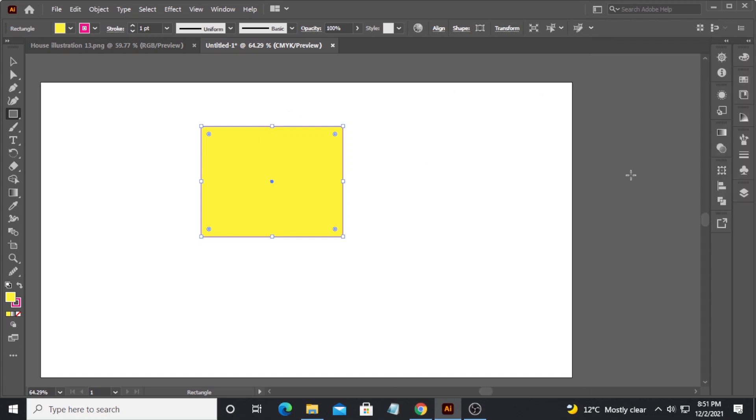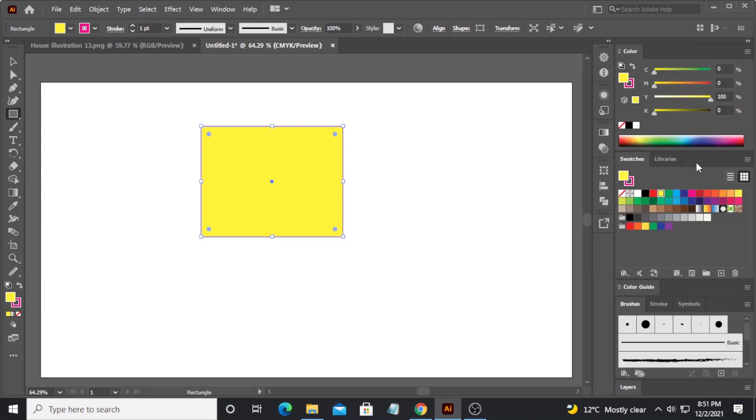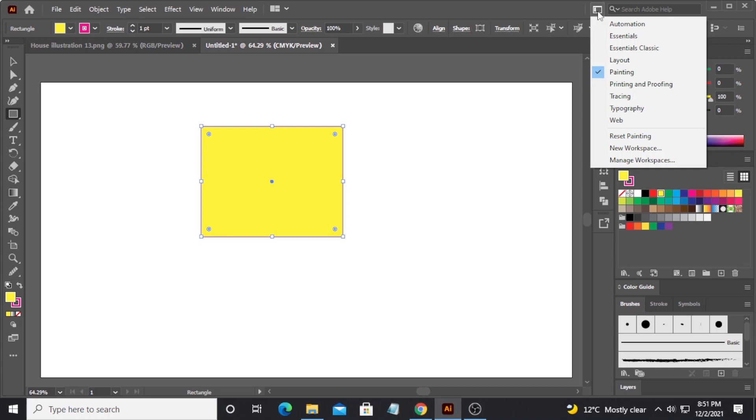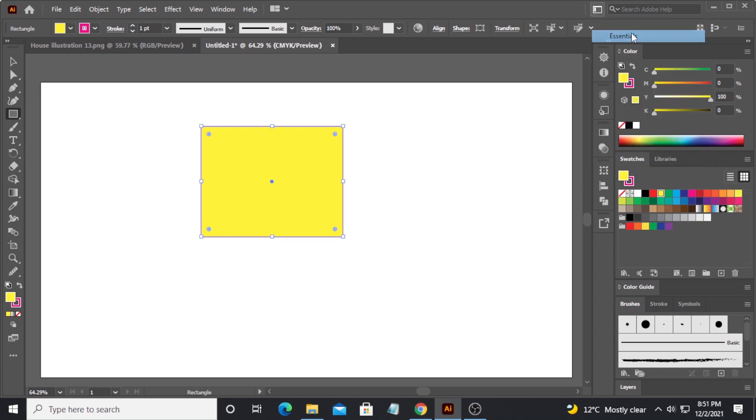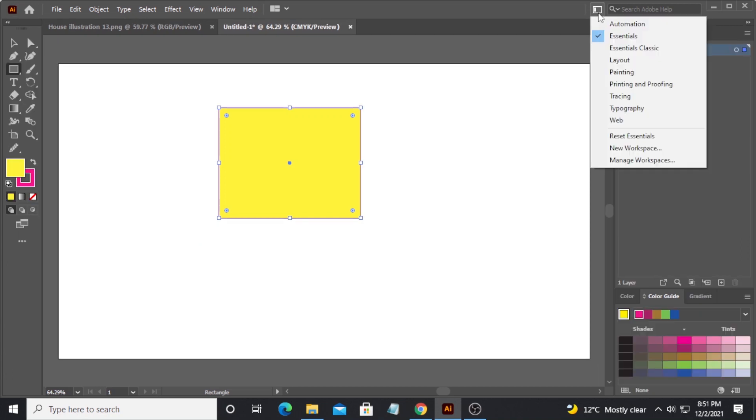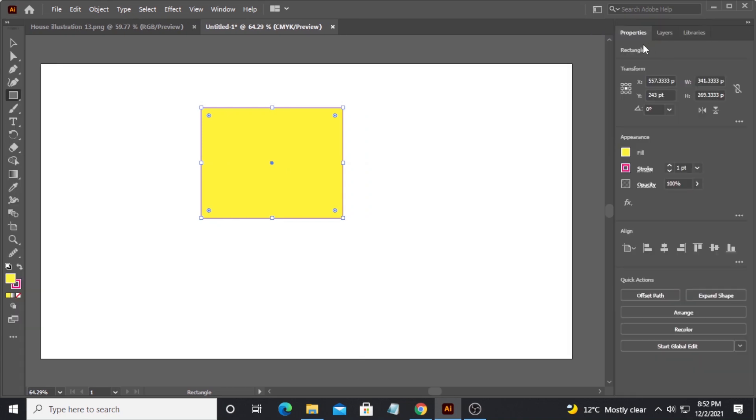But if you don't want this, you can just go back to your original workspace and click on essentials. If you want to reset it, then come down to this option which says reset essential workspace, and it will change the appearance back to the original workspace of essentials with which we started this program.